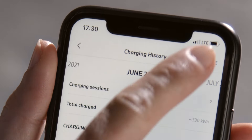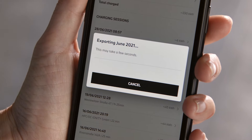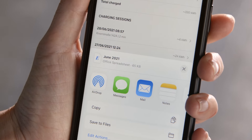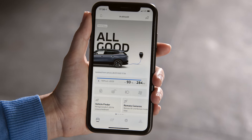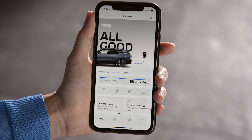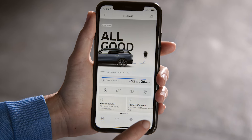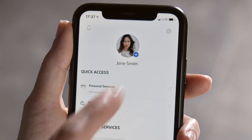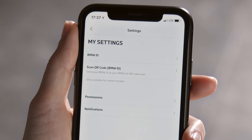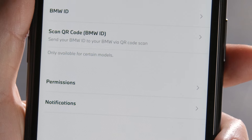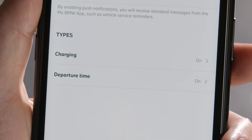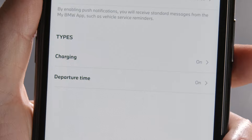This overview can be exported and sent as an Excel file. The My BMW app informs you with push notifications about certain events. You choose which ones under Profile tab, Settings, Notifications, Charging.